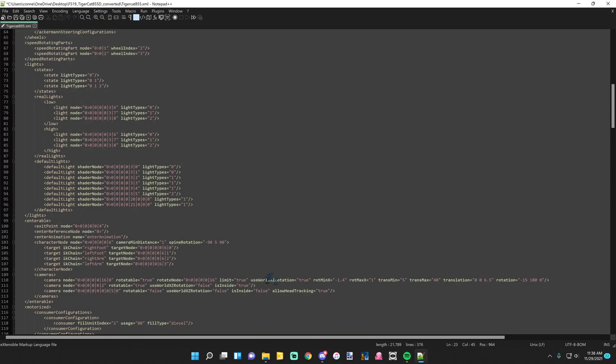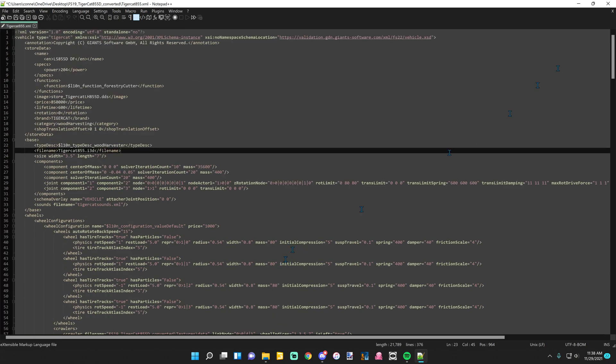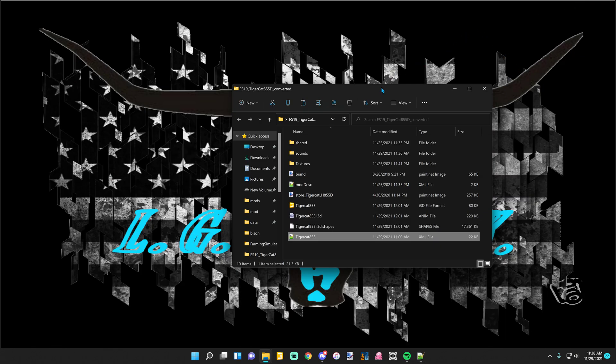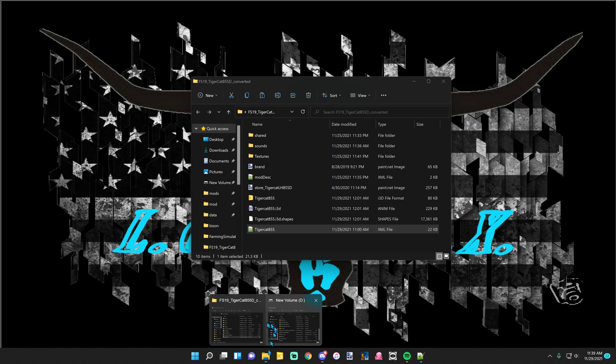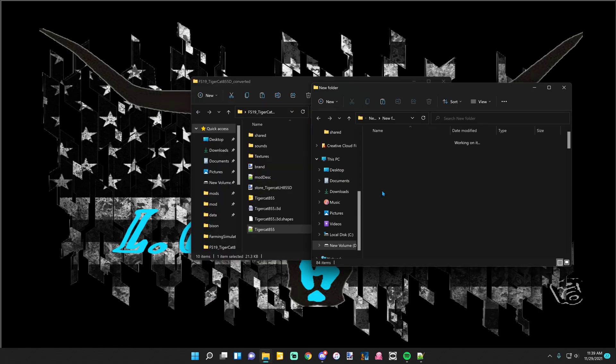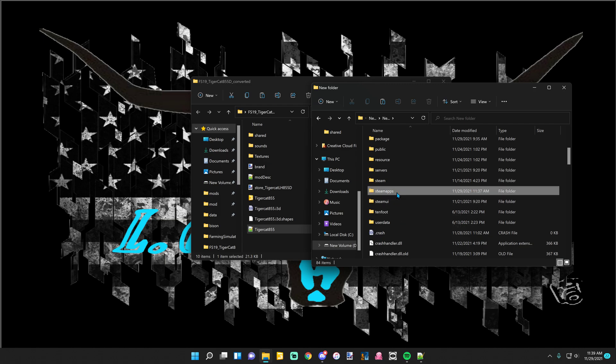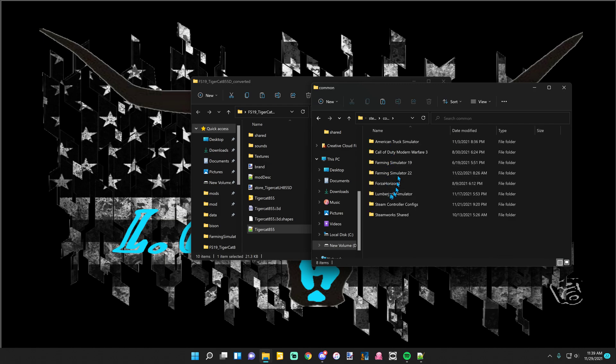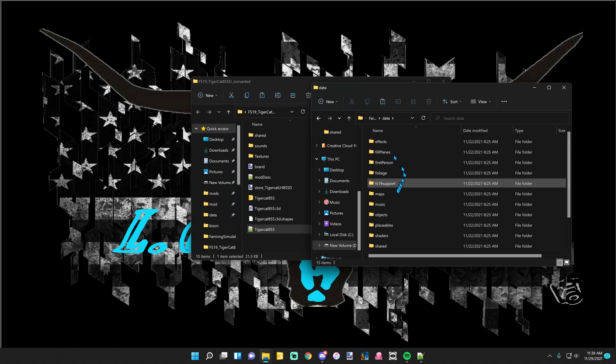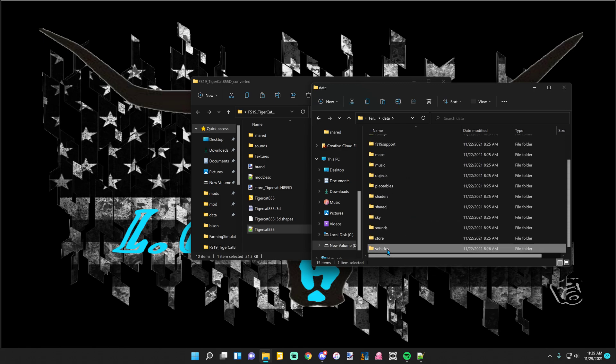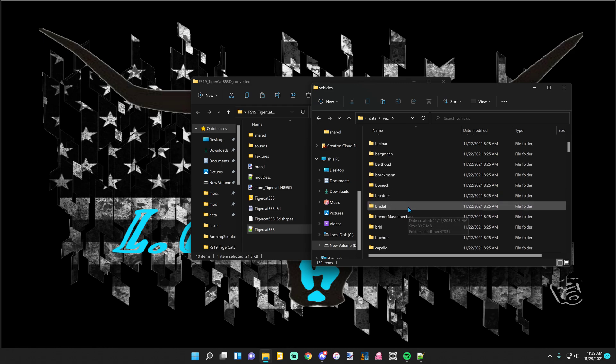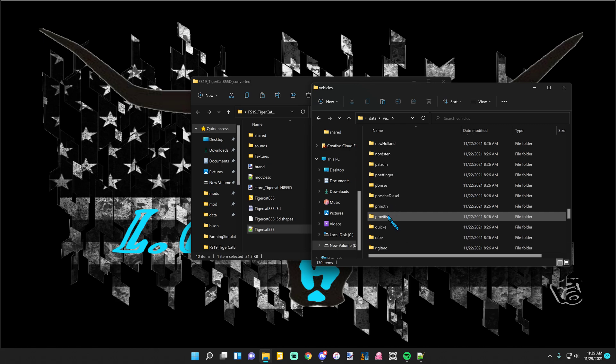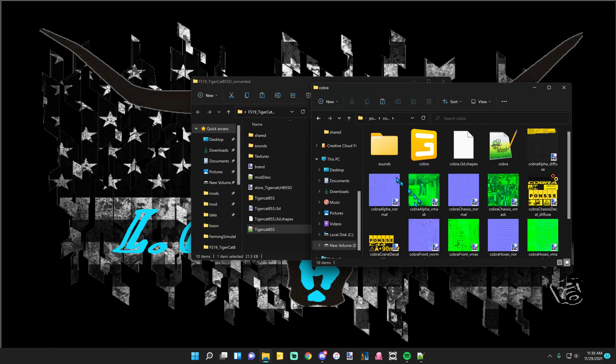After you get done doing that, go into where your Steam is downloaded at. Go to Steam apps, common, FS22, data, down to vehicles. Since I'm doing a processor, I'm logging sound, so I'll be using the Ponzi. Right here, Cobra.